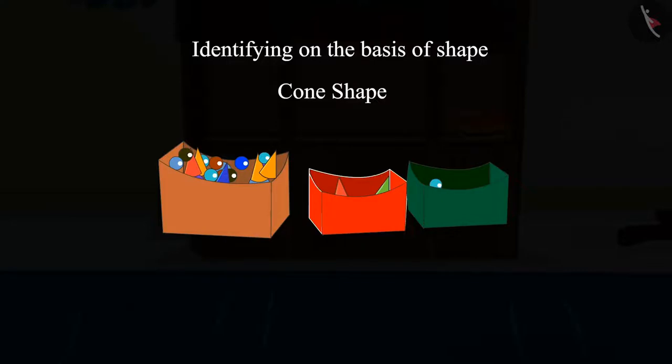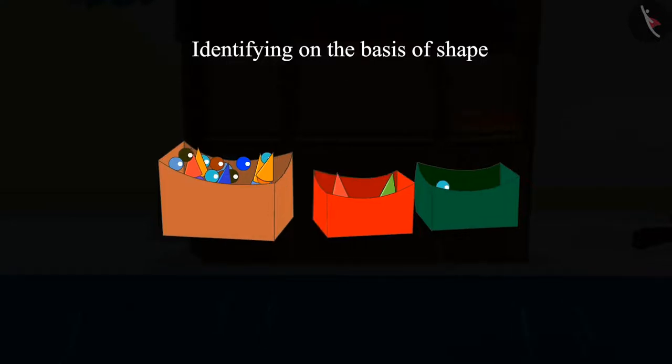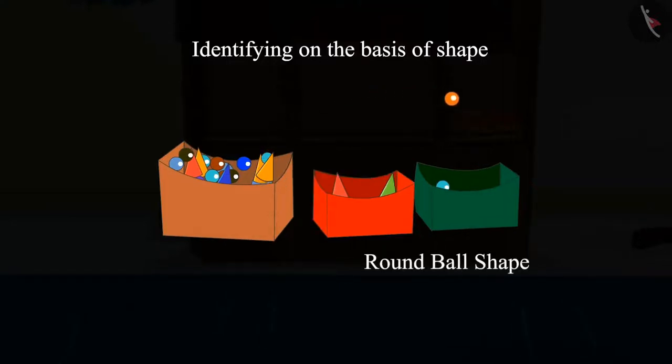After that, Chou too picked up the marbles resembling the shape of a round ball. Children, can you tell me into which box this should be dropped?